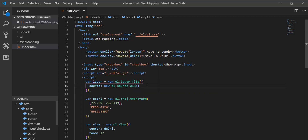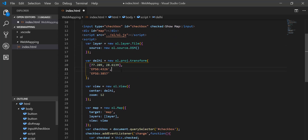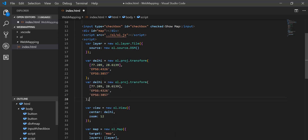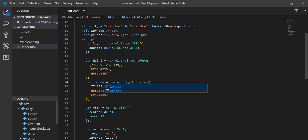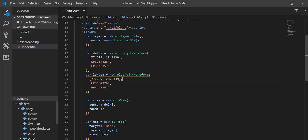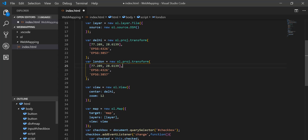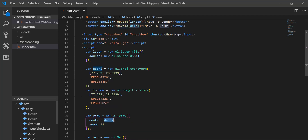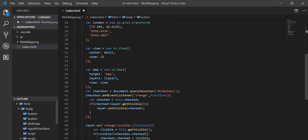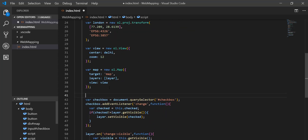Now I create one more projection for London, passing the coordinates of London. So we have two projections — one for Delhi and one for London. When the map loads, it starts on Delhi. Now I need to create the moveTo function that helps us switch between locations.